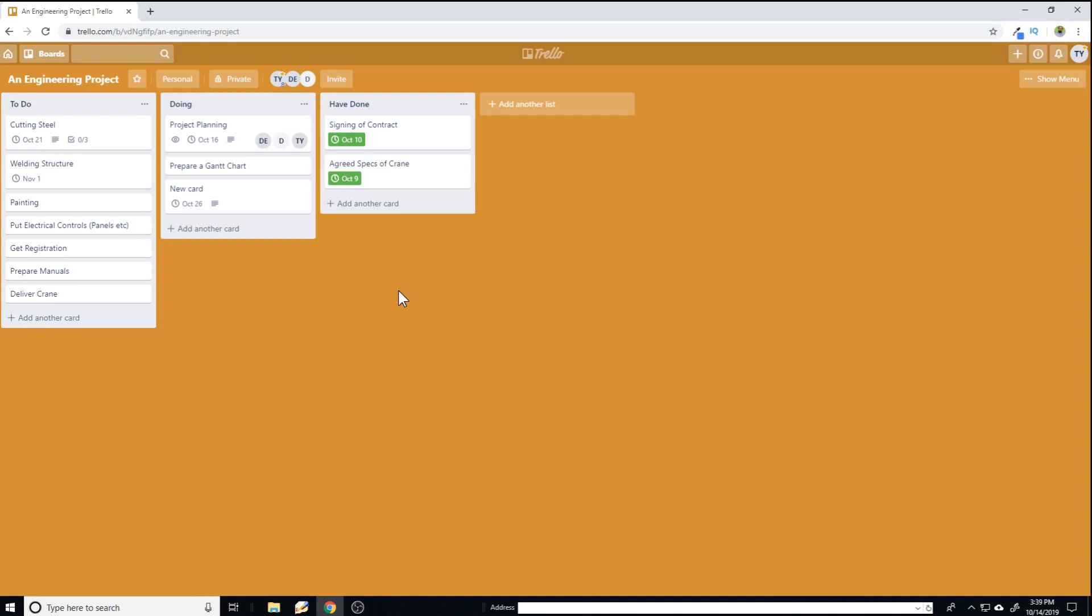Now first, you need to understand the importance of having a calendar. So these are my lists. These are three generic lists for a project manager: what to do, what we are currently doing, and what we have done.